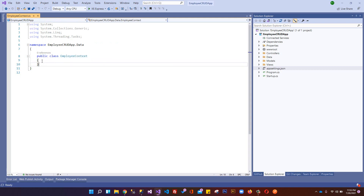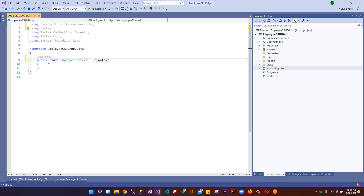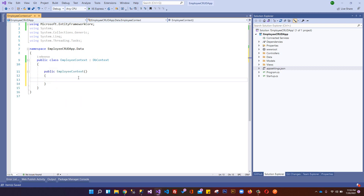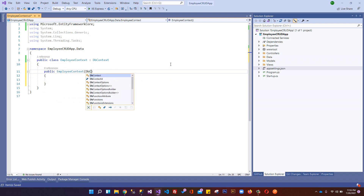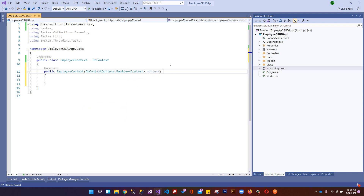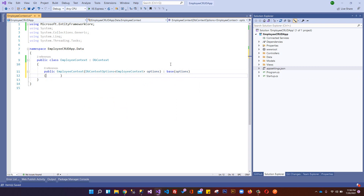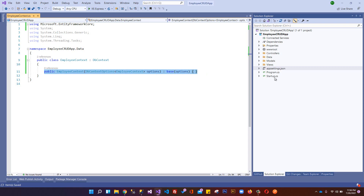Now we set up the EmployeeContext DbContext class. It inherits from DbContext. We'll import using Microsoft.EntityFrameworkCore. Inside the class, we create a constructor: EmployeeContext(DbContextOptions<EmployeeContext> options) and pass those options to the base constructor. That's it for this constructor.